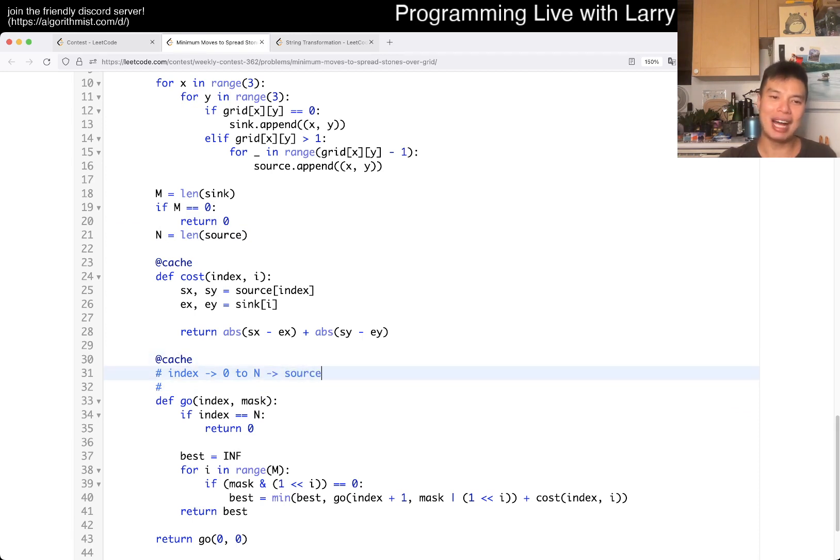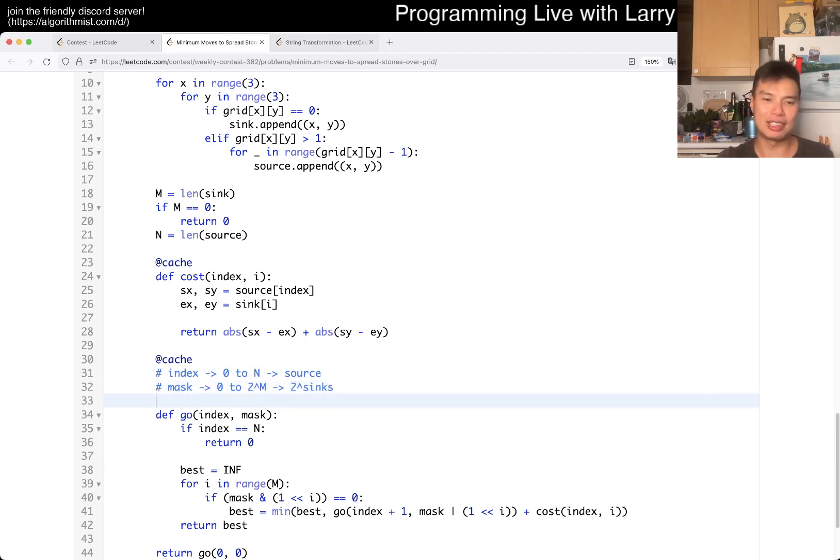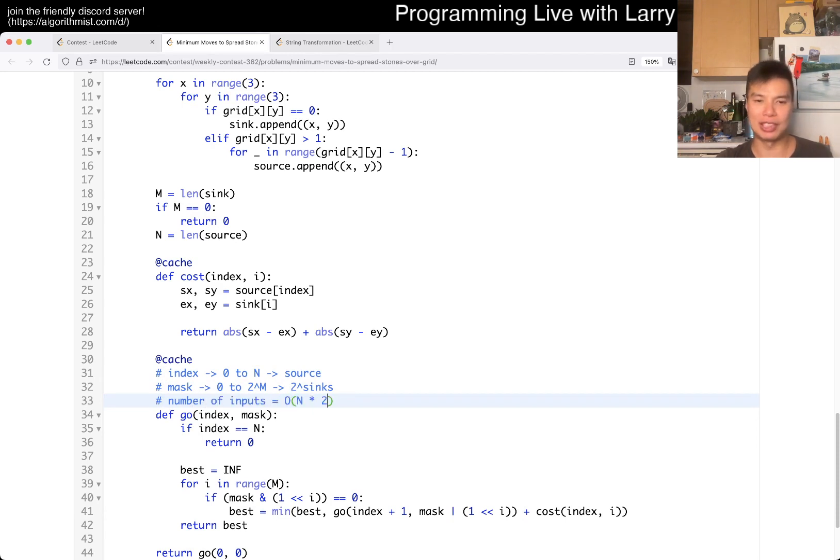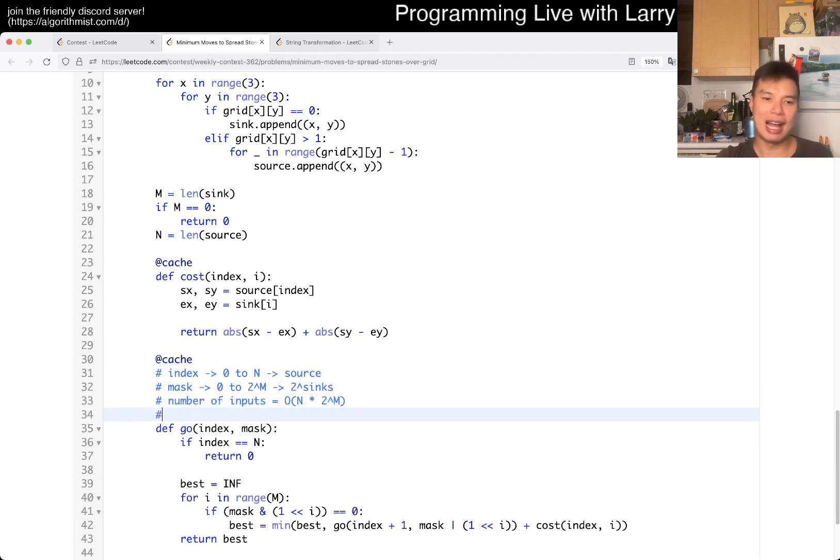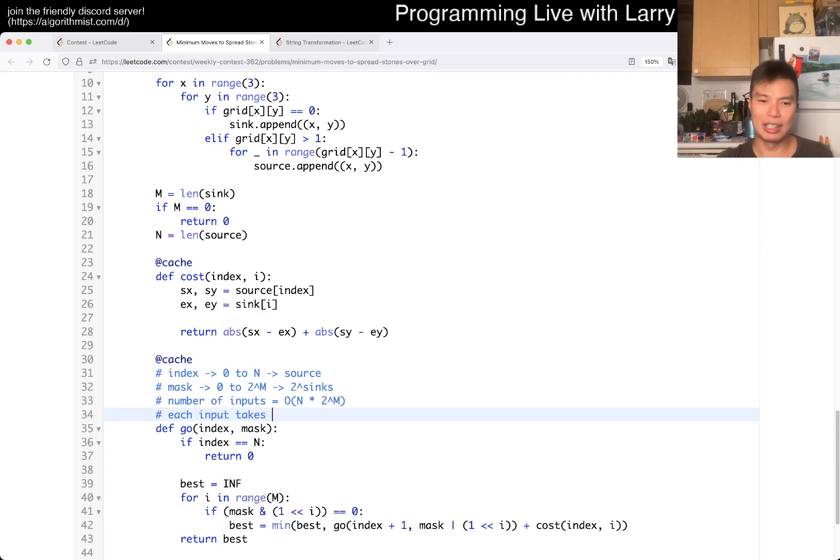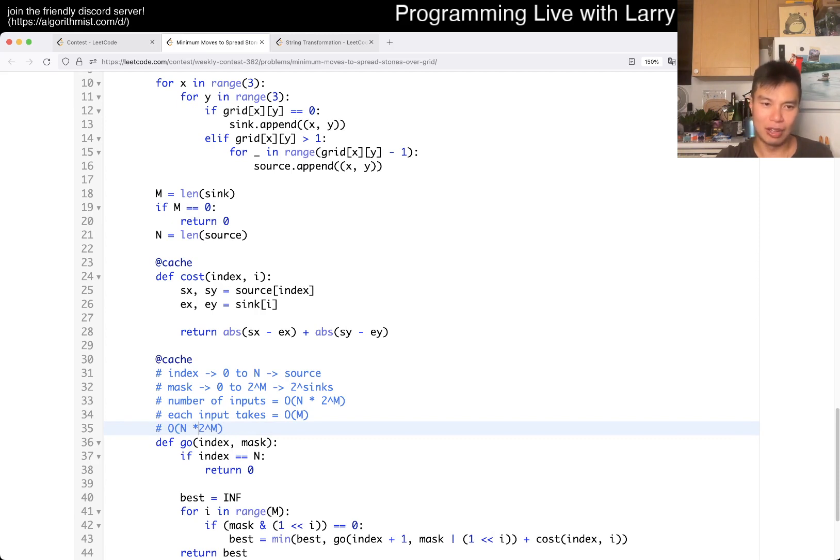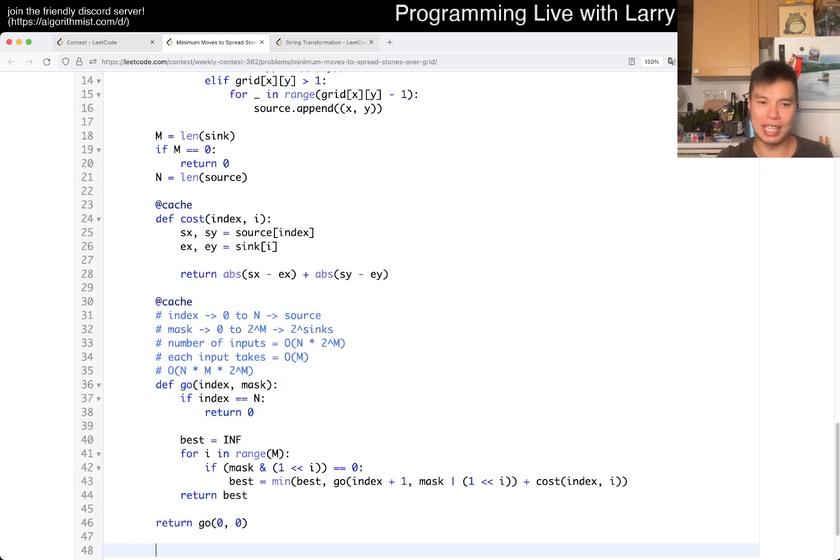So, maybe we can say this is number of source. And mask can go from zero to two to the M where M is the number of sinks. So, then the number of inputs is going to be O of N times two to the M. And the number of, and for each input, it takes O of M times. So, this is O of N times M times two to the M time.